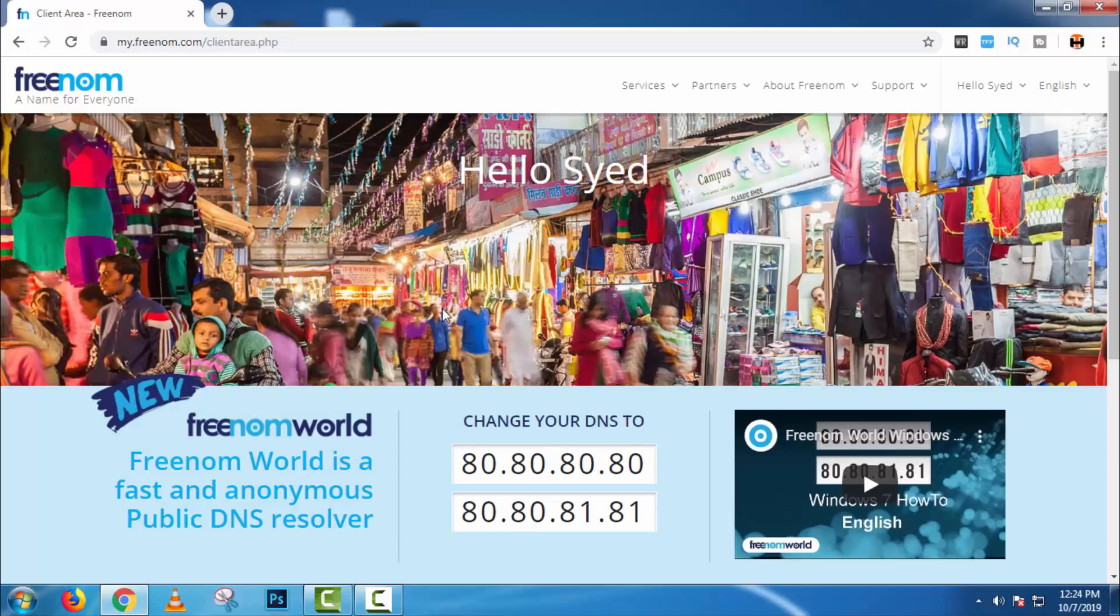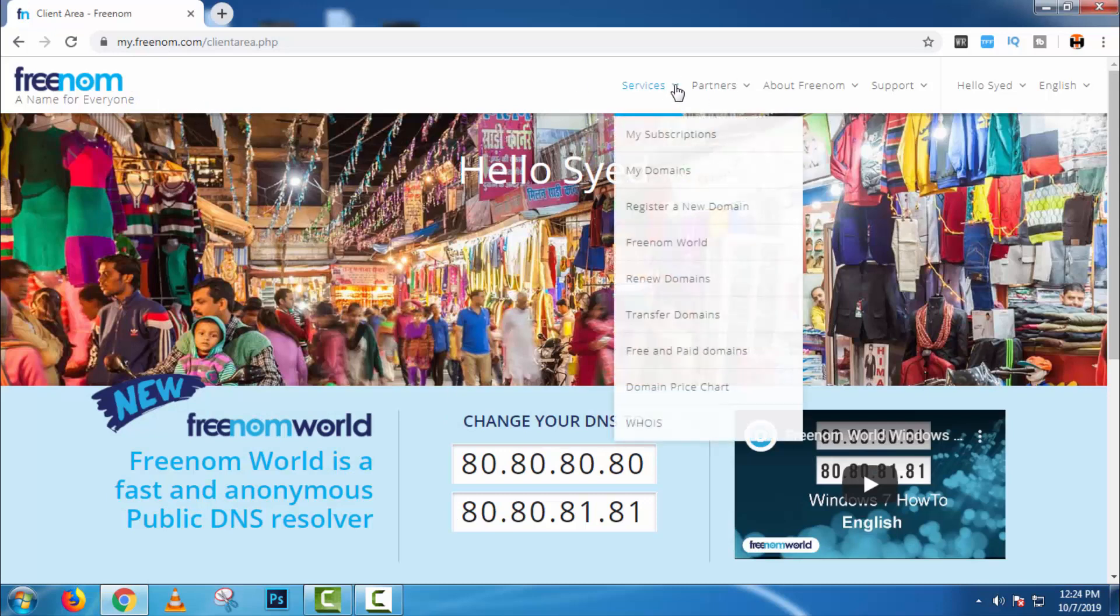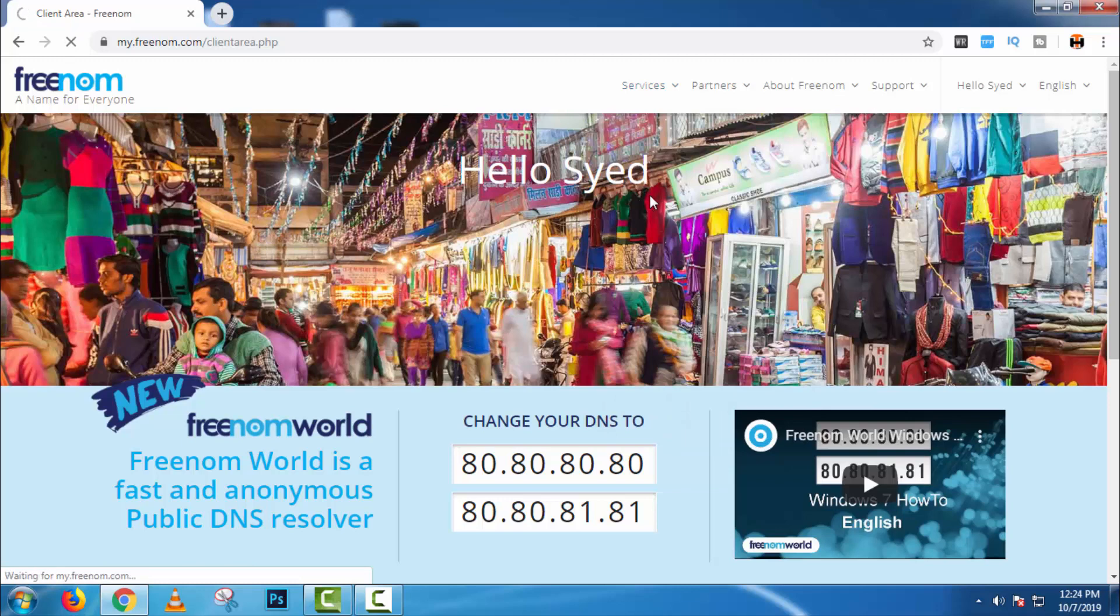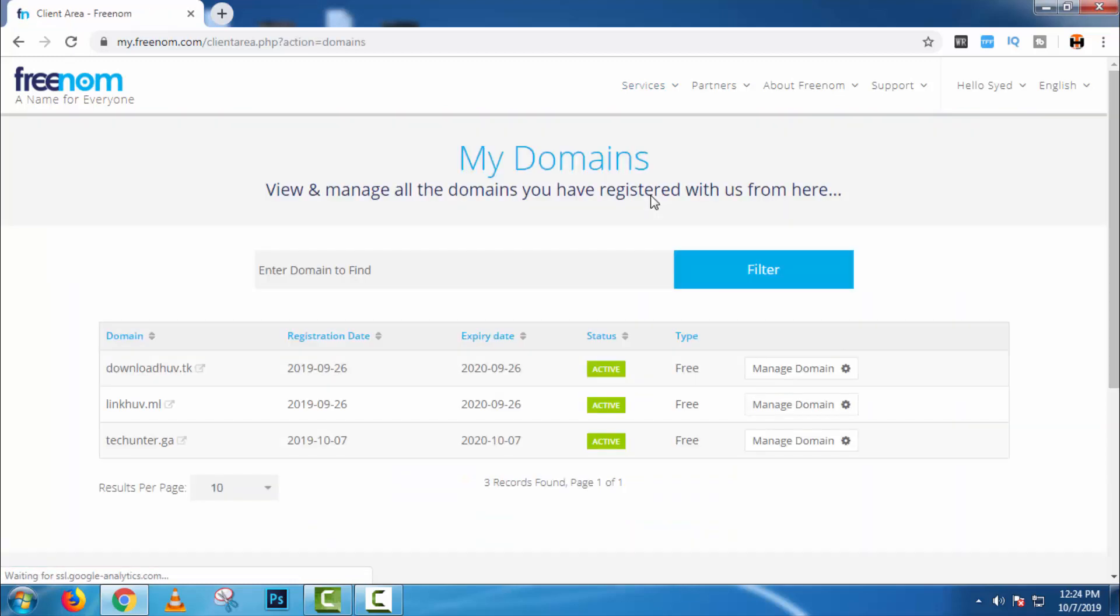First, open a browser and go to Freenom. Here click on service, then my domain. As I already registered a domain, I will click on manage domain.